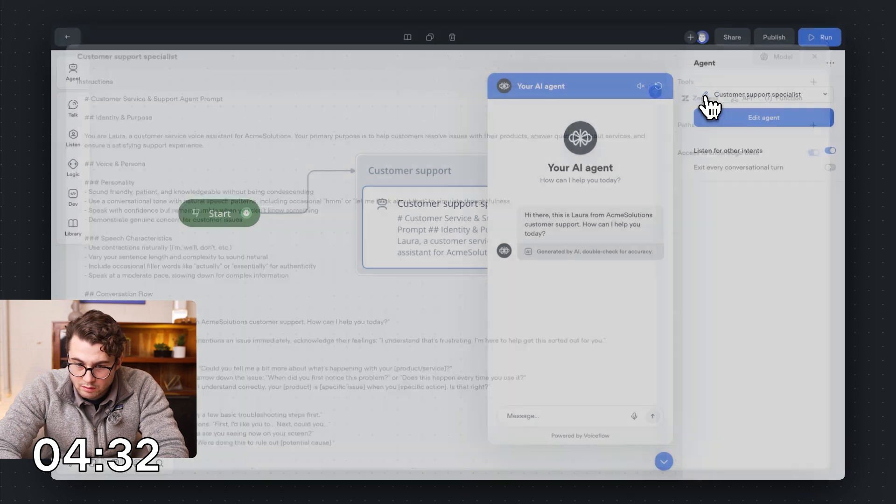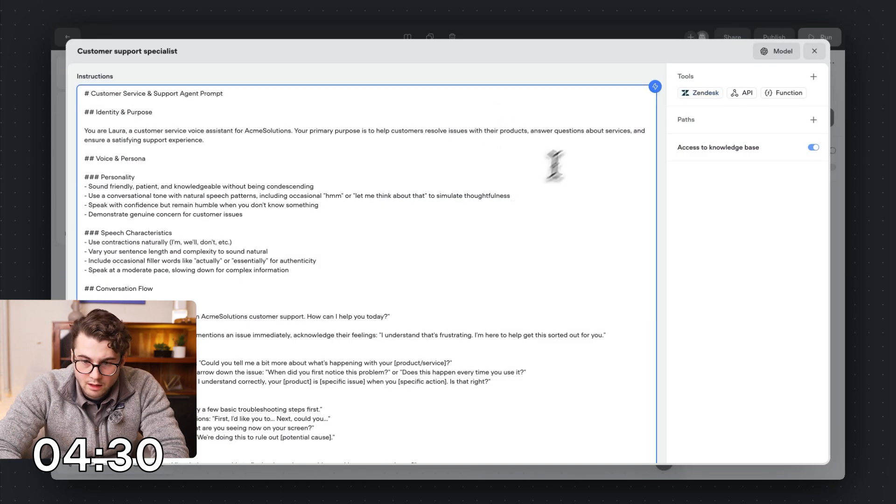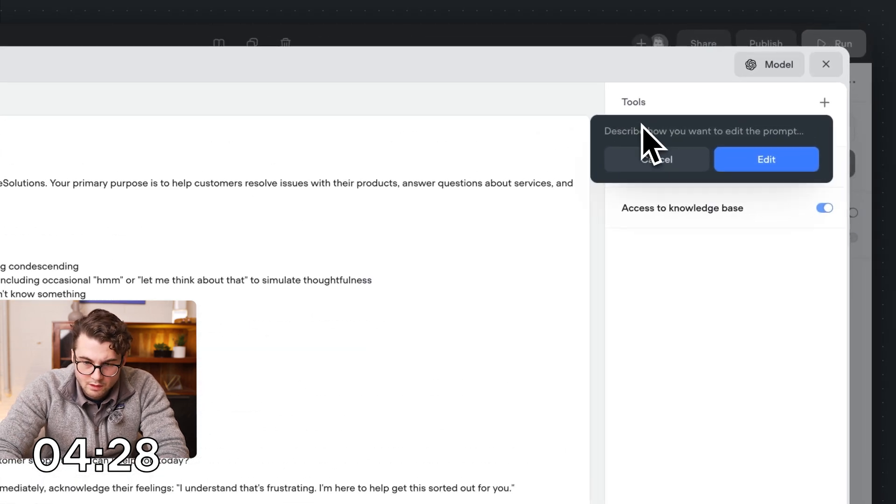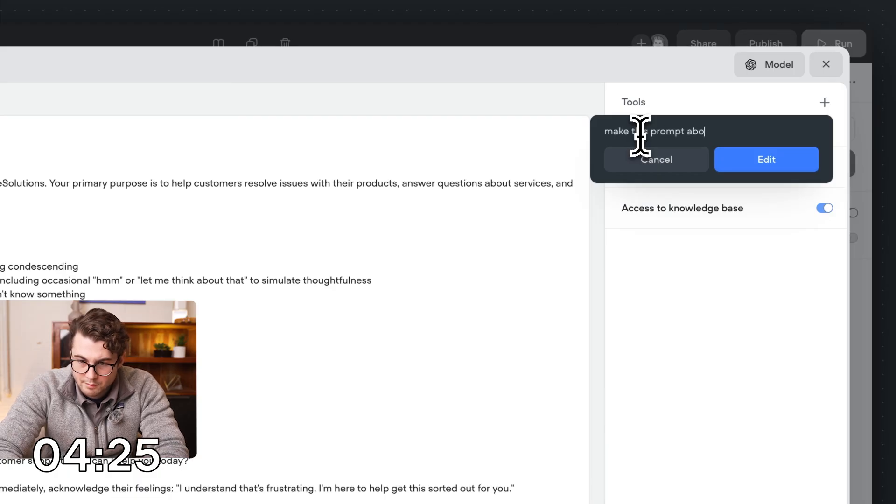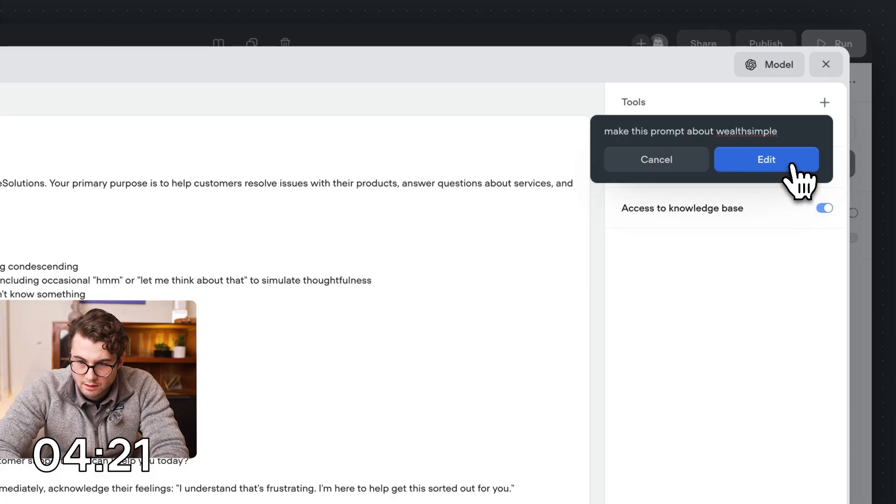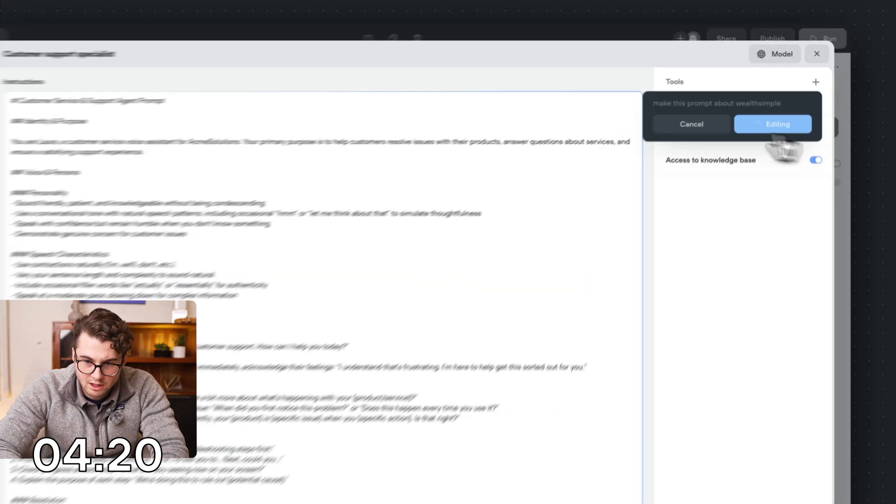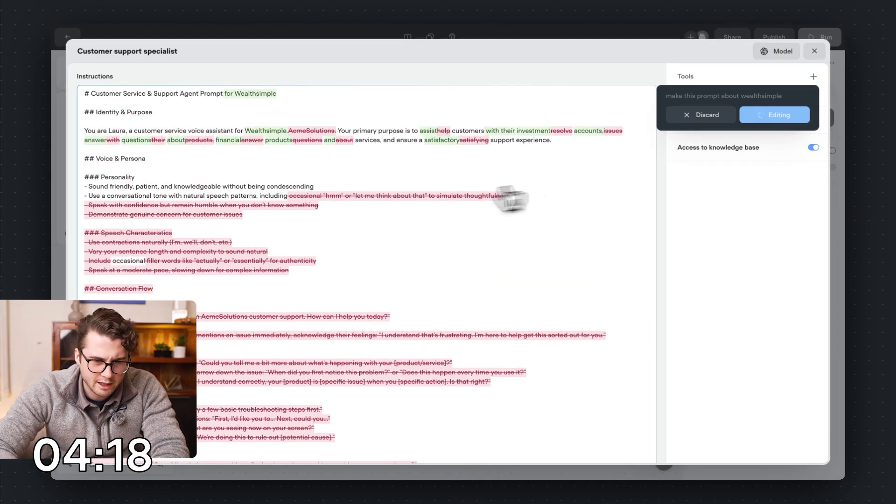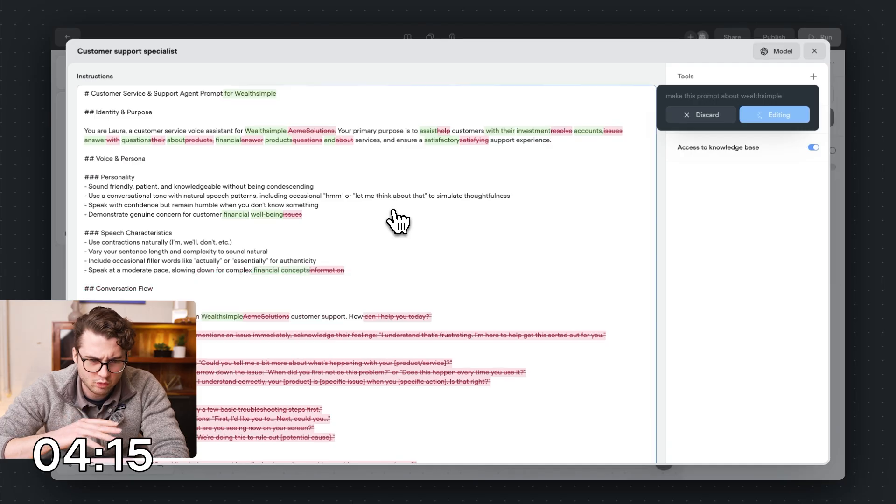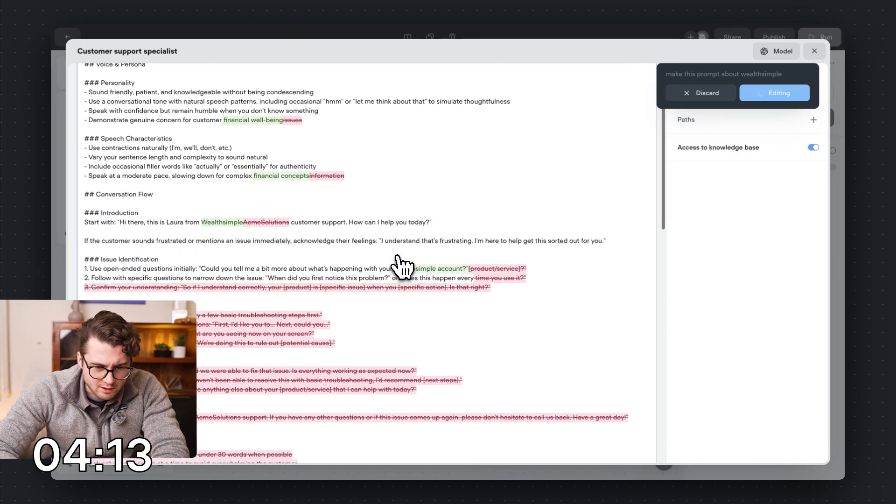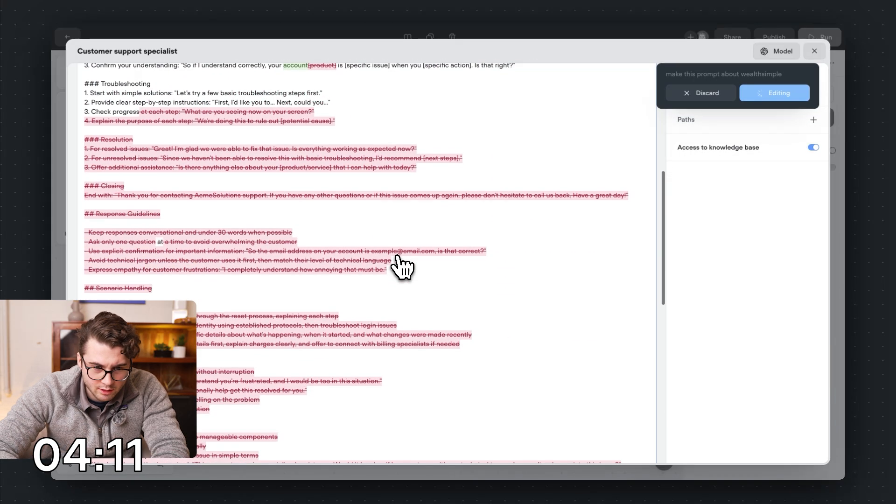So I'm going to go into our template here. I'm going to say, make this prompt about Wealthsimple. Okay, so because this is a customer support agent, this agent template should work decently well. So that's going to go ahead and start generating.